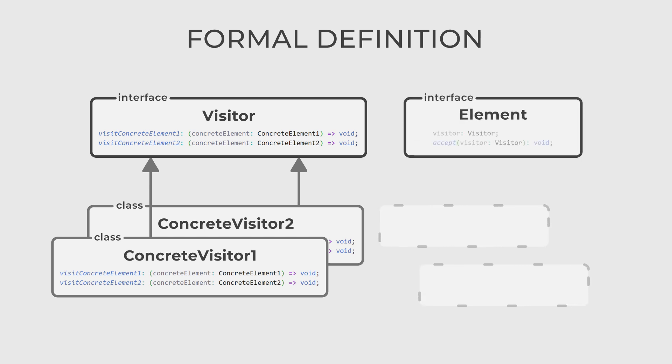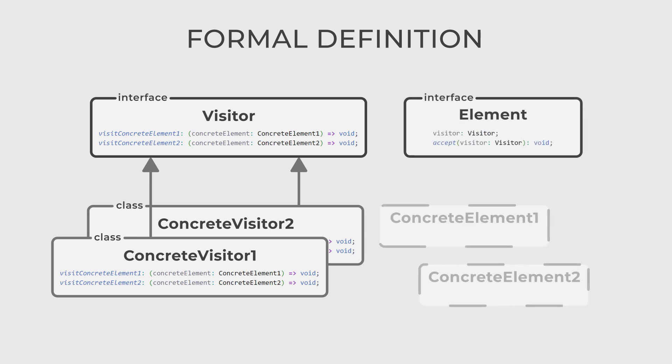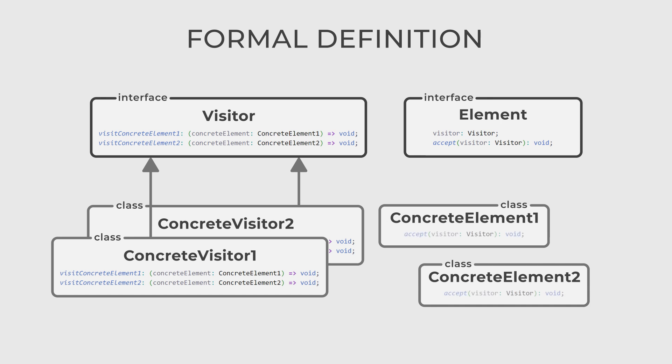The element interface declares the accept method, which accepts the visitor. And the concrete elements are classes that implement the element interface and its method. They receive the visitor and delegate the visit to the appropriate visitor method.